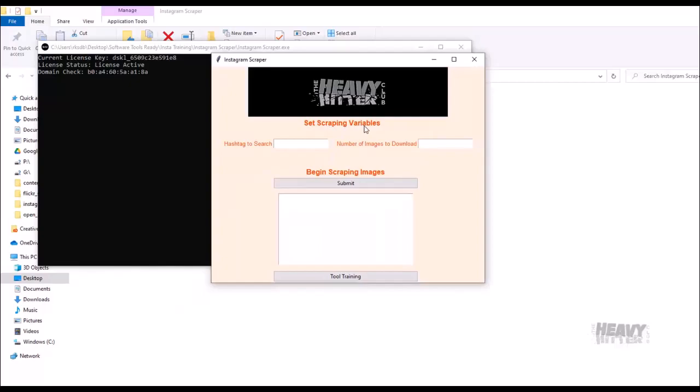You're going to set your scraping variables. This is the hashtag that you're wanting to search. Let's say we're going to search for sharks. And this is how many images you're wanting to download. If you say three, you may get more than three.